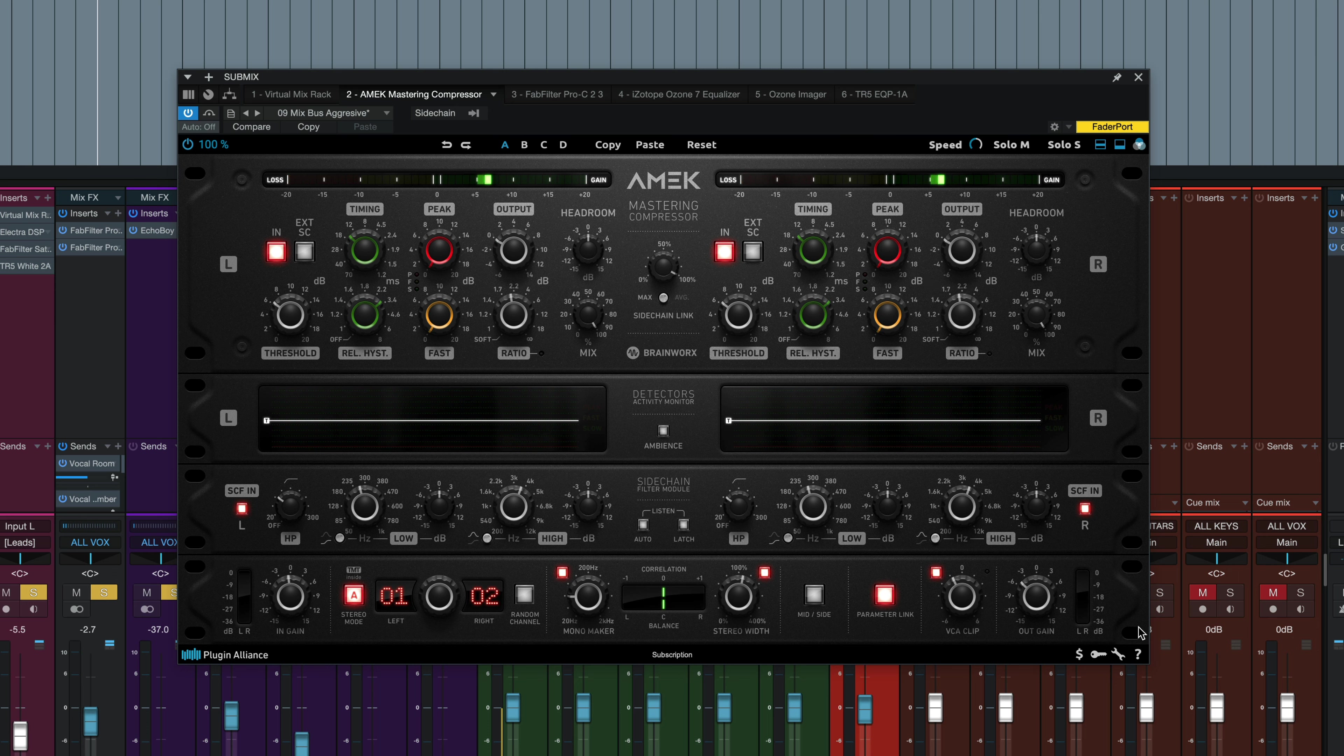The bottom panel has a lot of typical BrainWorks controls. We've got input gain and output gain. We've got a couple of meters in the far left and right. We've got that BrainWorks tolerance modeling technology where the channels are slightly different from each other. We've got a mono maker, stereo width control.